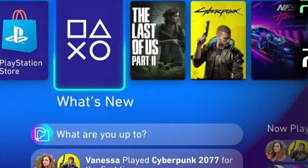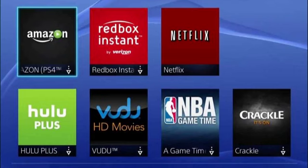How to get Crunchyroll on PS5. To get Crunchyroll on your PS5, start by navigating to the Media section from the home screen. In this section, scroll down and select the All Apps or App Store option to access the available streaming apps.